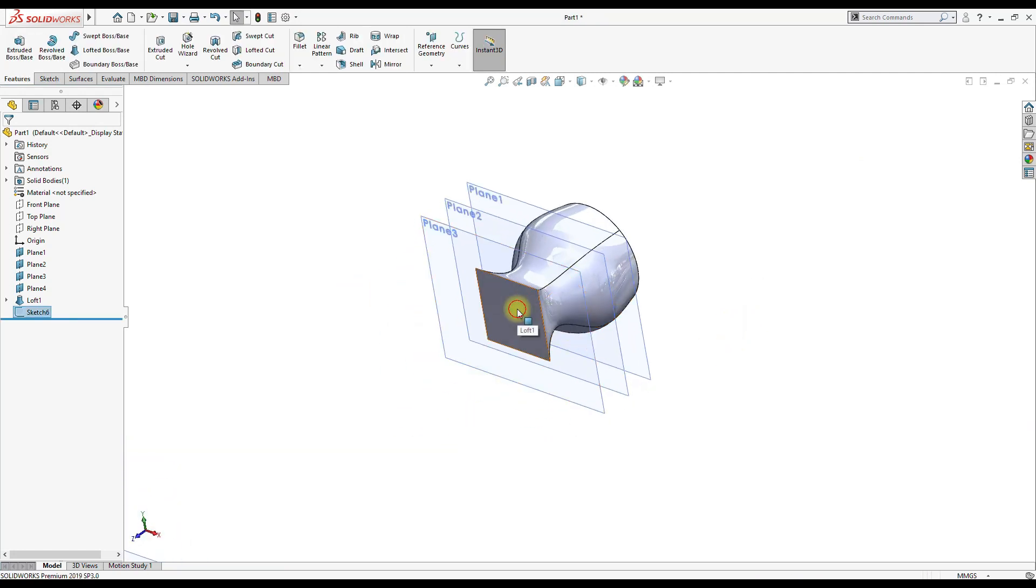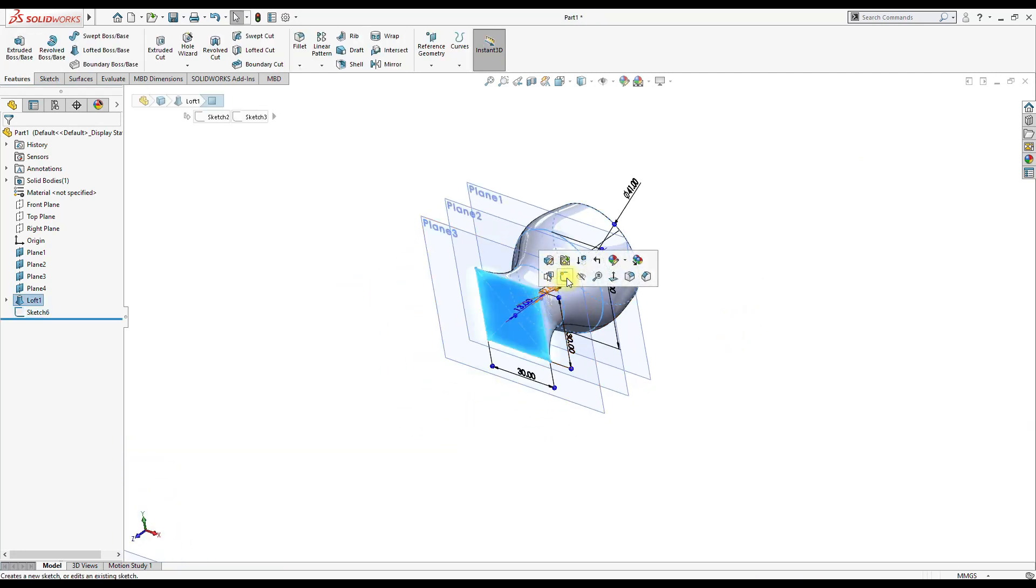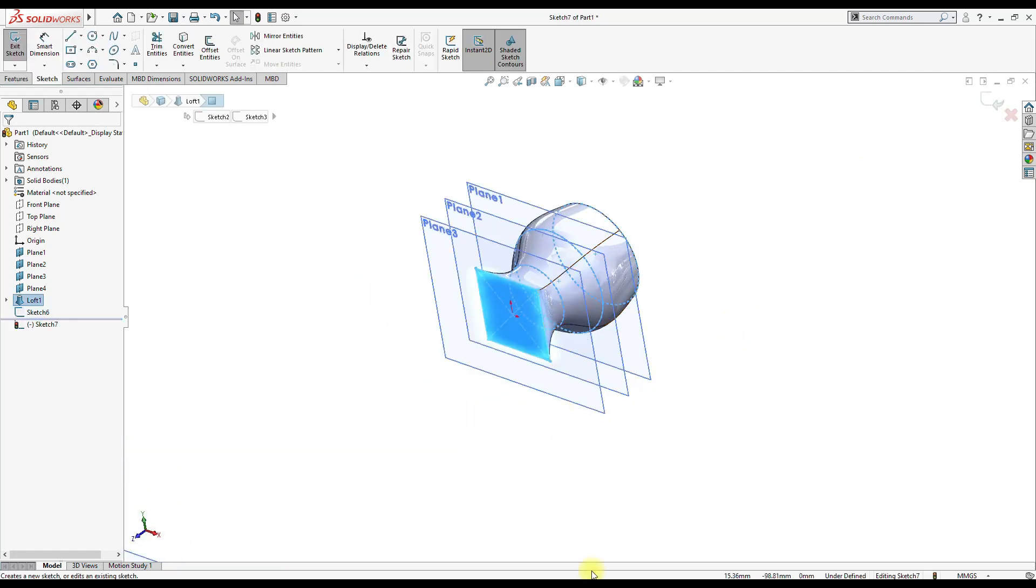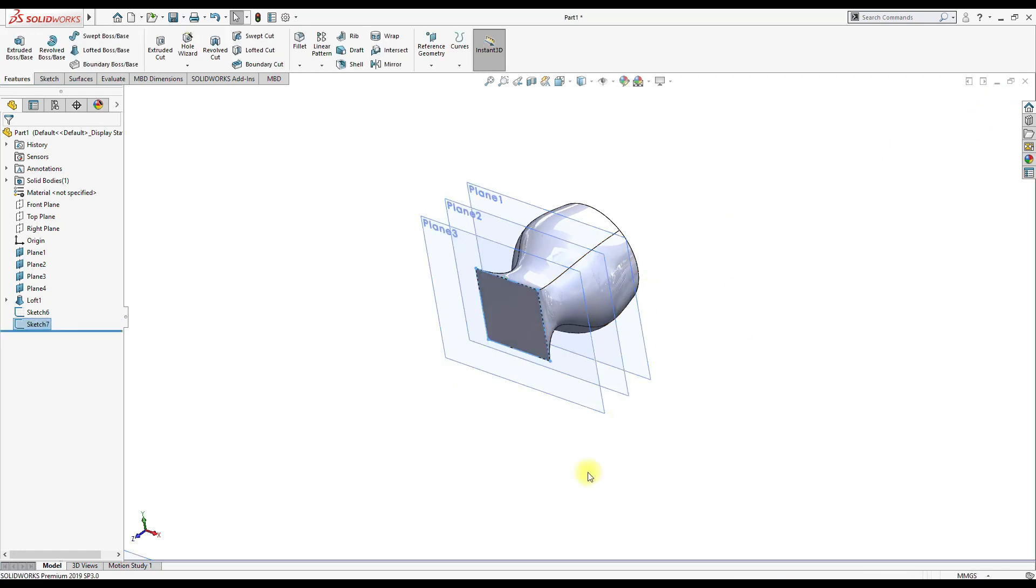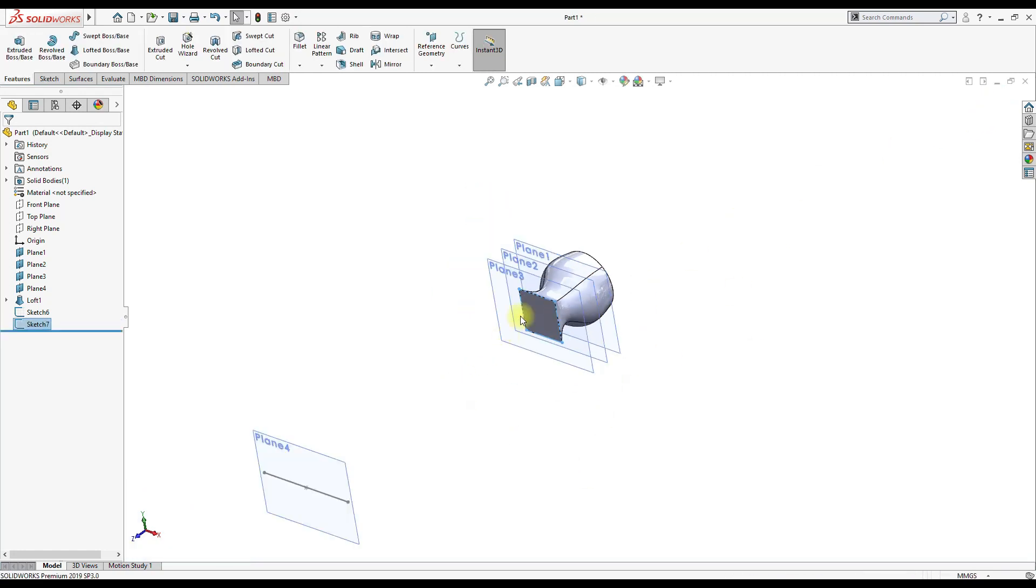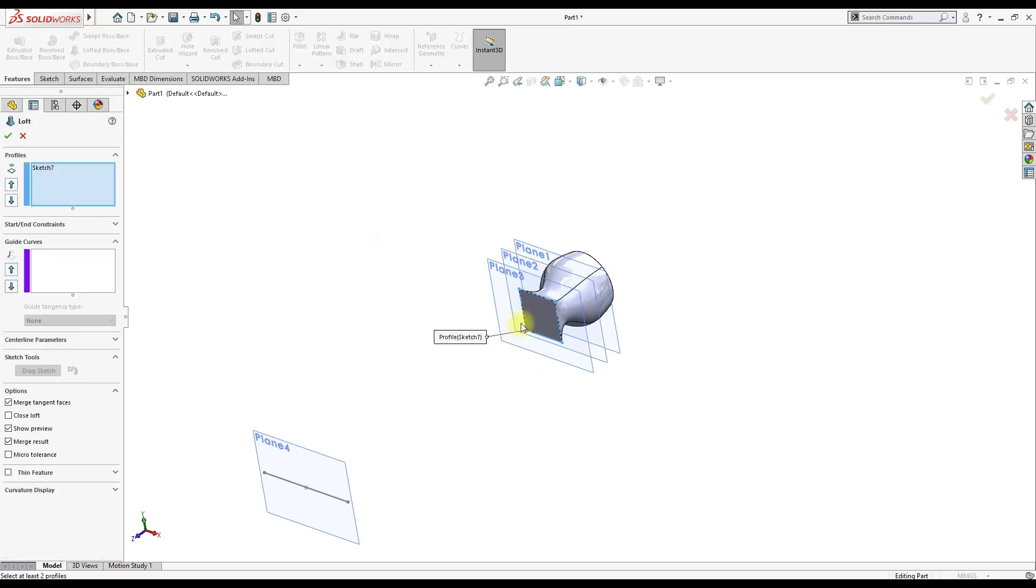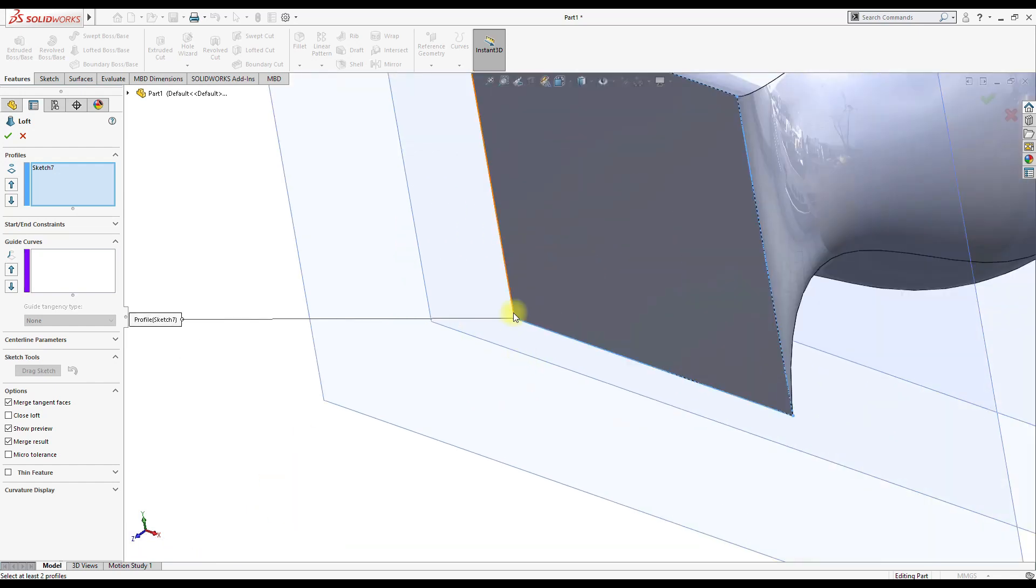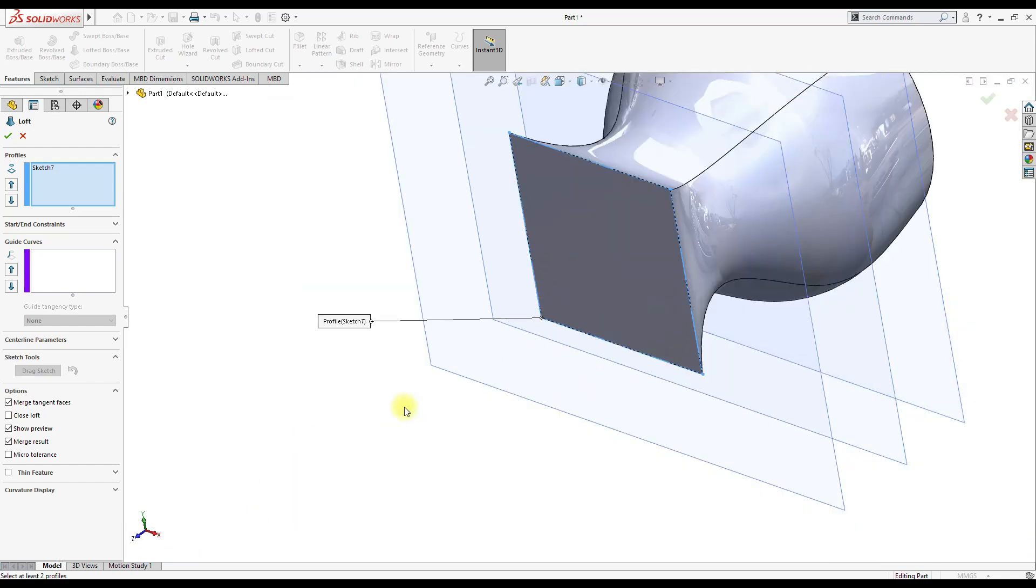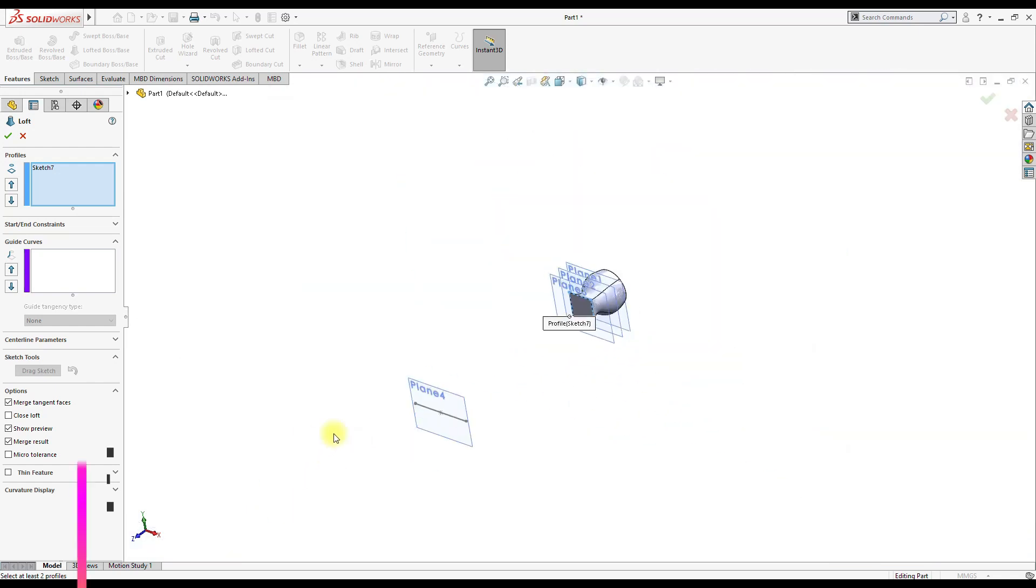Now on this face we will make this sketch. We will simply convert the entity so we will get the borders of this square and click on exit sketch. Now we are having two profiles. So click on loft boss, this sketch is already selected.